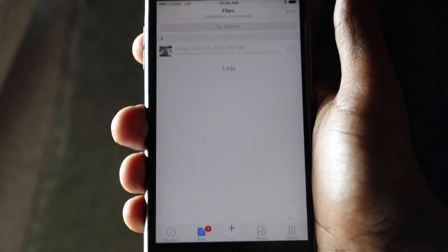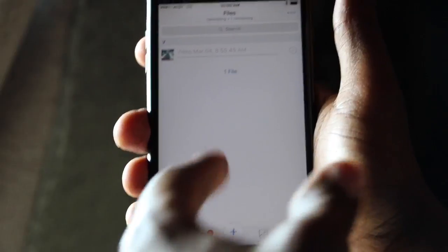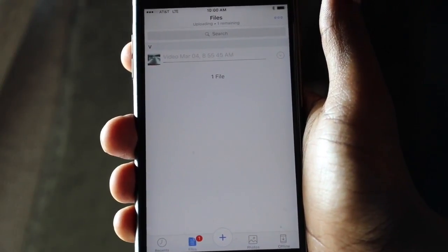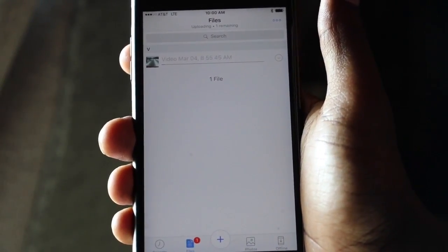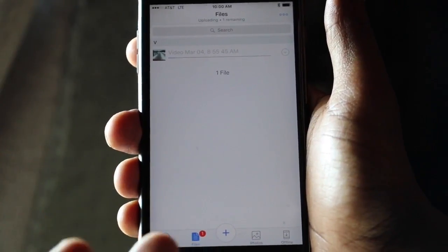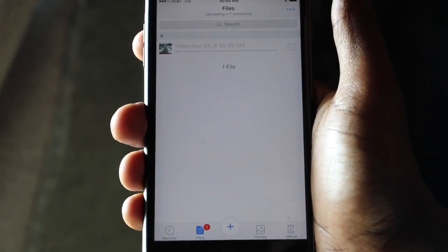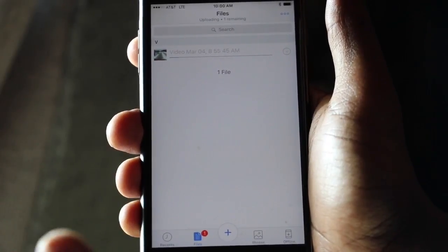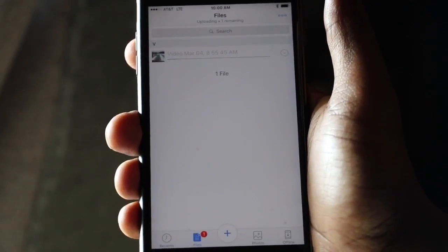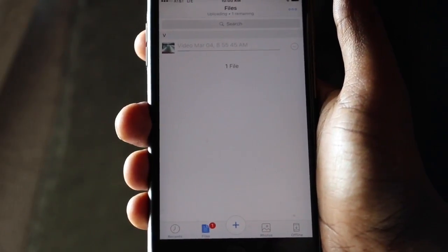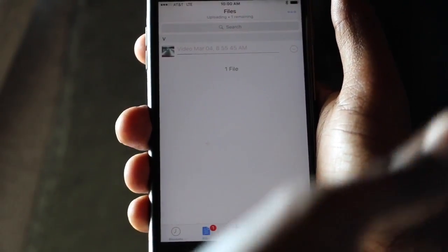Once you hit upload, the video starts uploading. With the shared account method, whoever has Dropbox downloaded on their phone can enter your username and password, see all your uploads, hit the export button, and download it right to their phone.